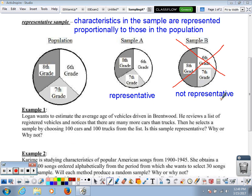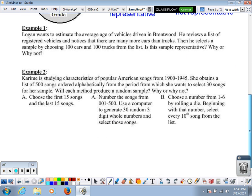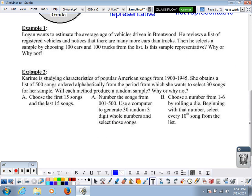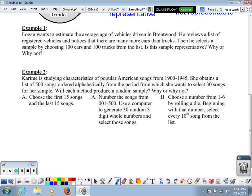Let's look at a couple of examples and think about whether they are representative, random, or biased. Example one: Logan wants to estimate the average age of vehicles driven in Brentwood. He reviews a list of registered vehicles and notices there are many more cars than trucks. He then selects a sample by choosing 100 cars and 100 trucks from that list. Is the sample representative? Remember, representative means our sample looks like a smaller version of the entire population.